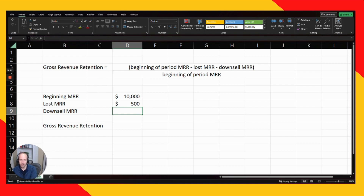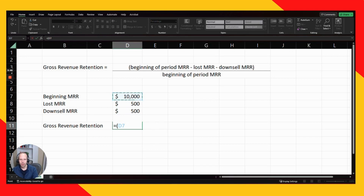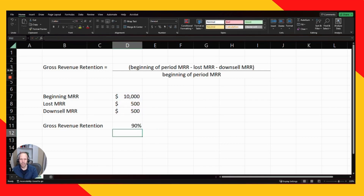So the downsell MRR would be $500 — the difference between $1,000 (what they used to pay) and $500 (their new subscription price). Plugging this into the calculation: beginning-of-period MRR ($10,000) minus lost MRR ($500) minus downsell MRR ($500), divided by beginning-of-period MRR ($10,000), gives you a gross revenue retention of 90%.